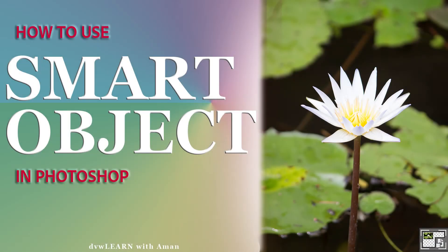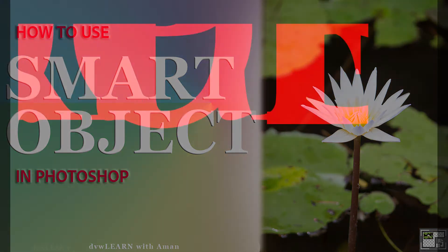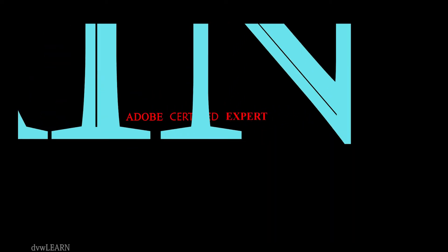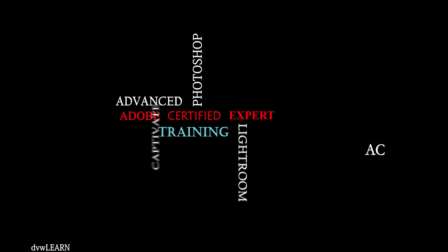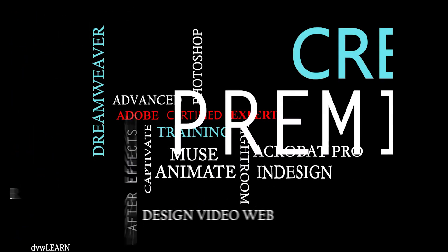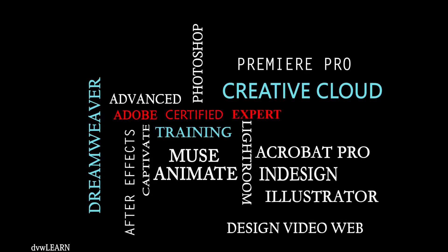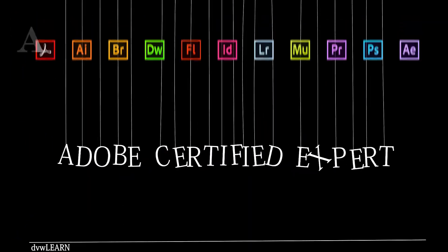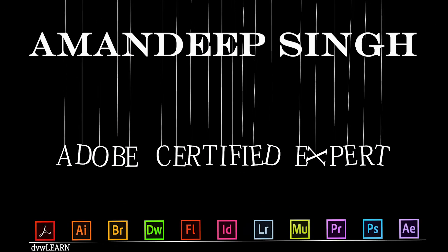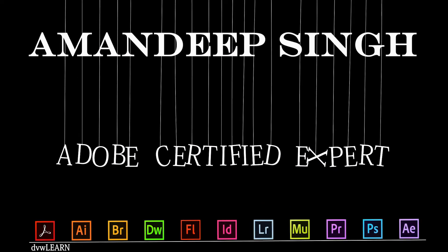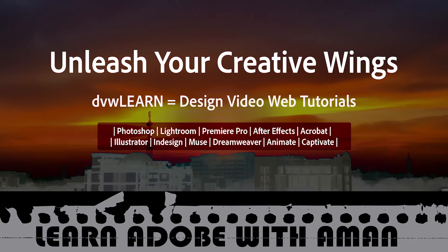Today I'm going to show you how to do non-destructive editing using smart objects in Photoshop. Hey guys, welcome to DVW Learn. My name is Amandeep Singh.